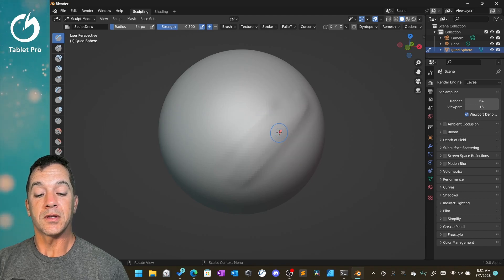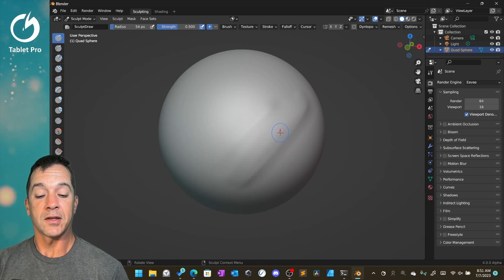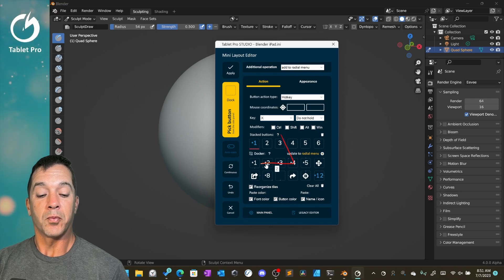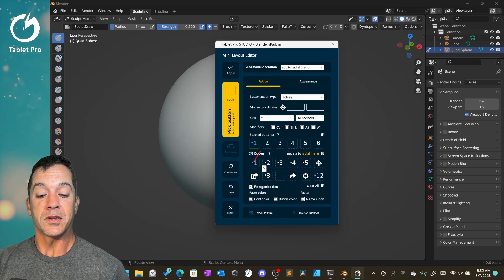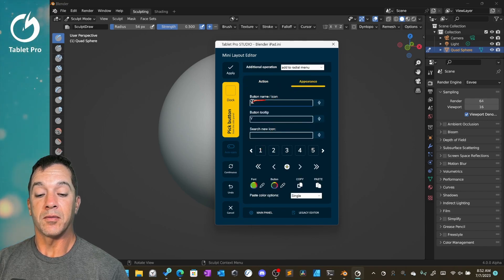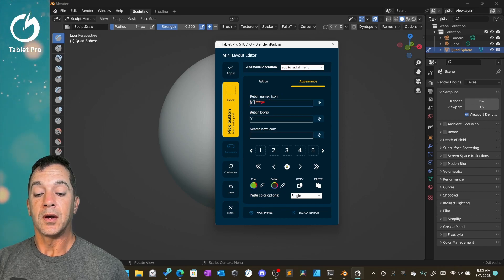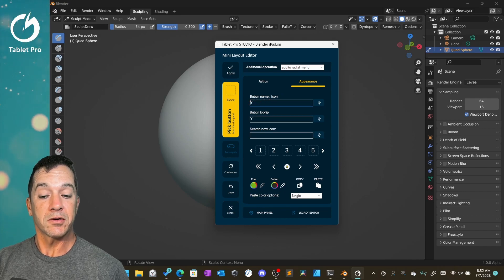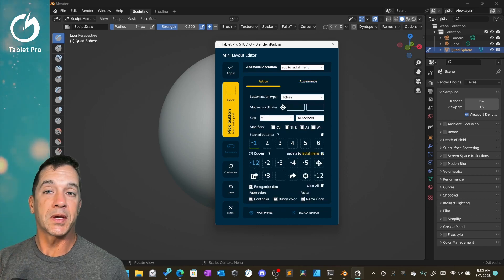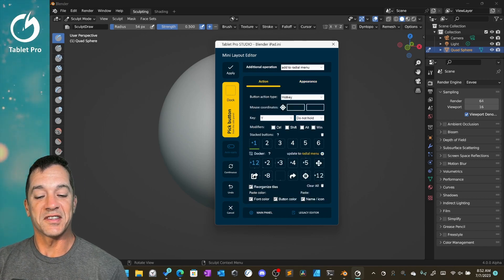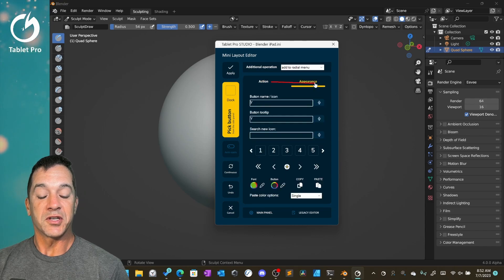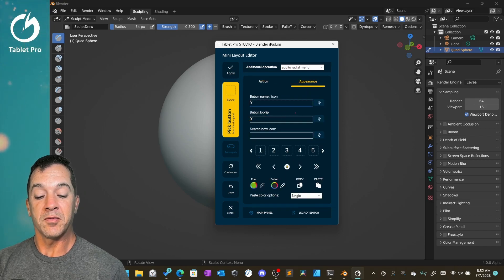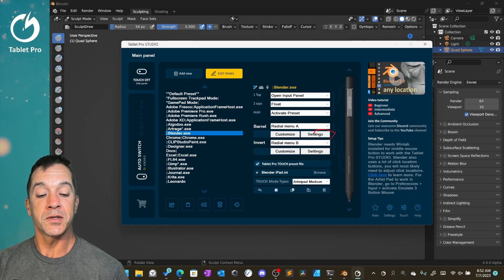Now the radio menu used to have just 12 operations. That's what you see right here. We now have the option for a second radio menu. I'm using the second side button on the stylus to trigger this. So we're going to open to edit.